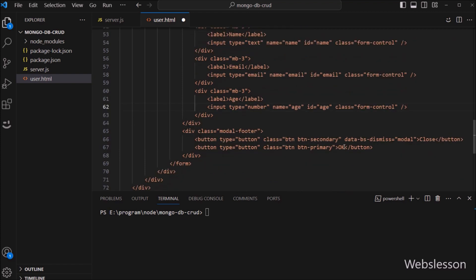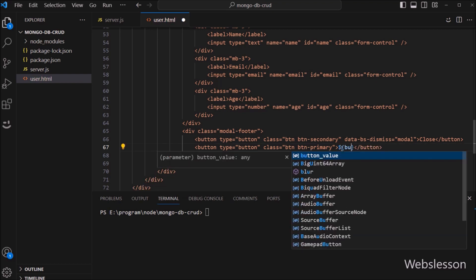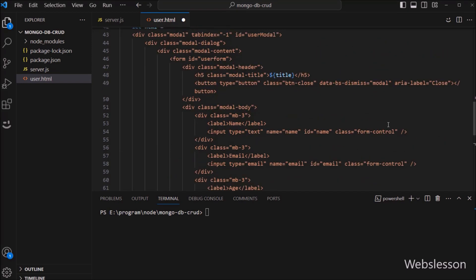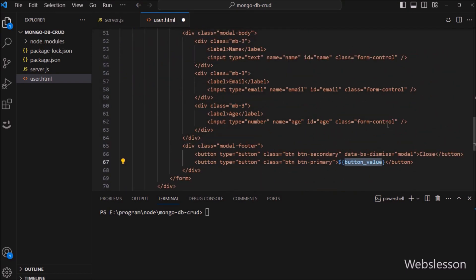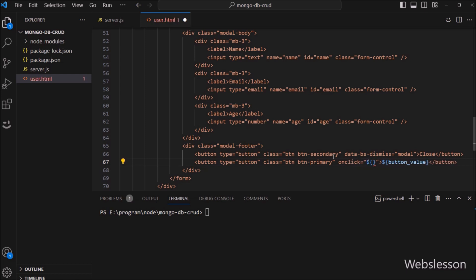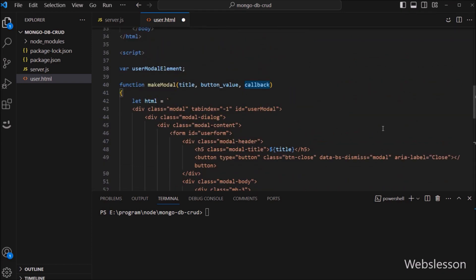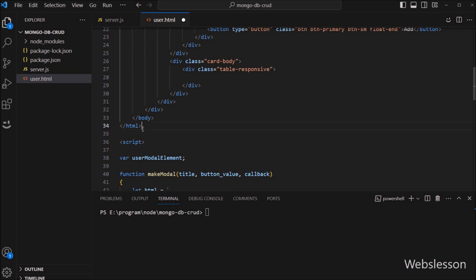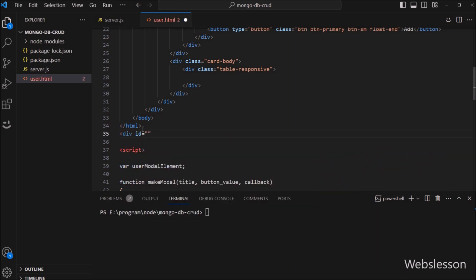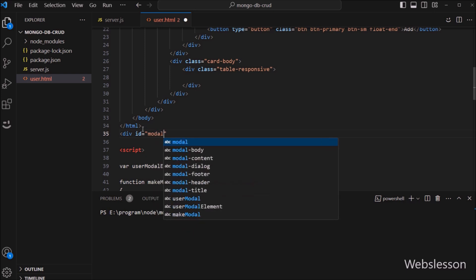Now we have to write a button, and in the button text we write the buttonValue variable. We also write the onclick attribute equal to the callback variable function. Under this, we write one div tag with id attribute equal to 'modalArea'. Under this tag, we will render the Bootstrap modal code.